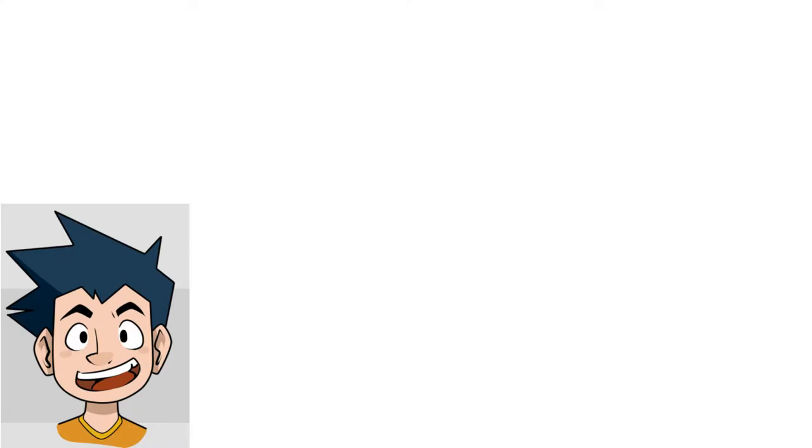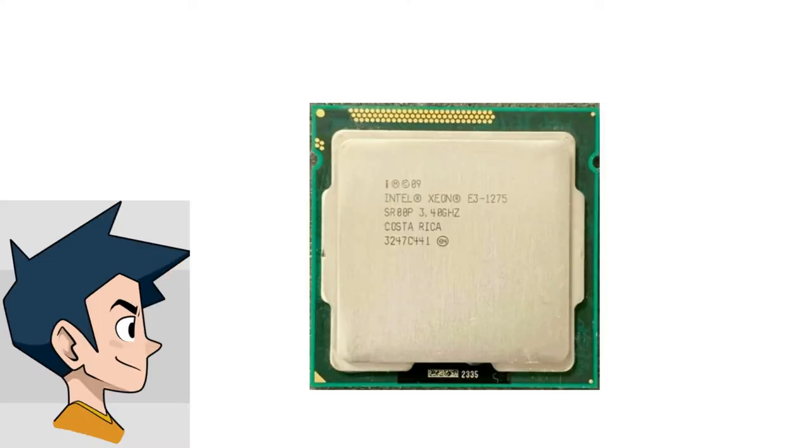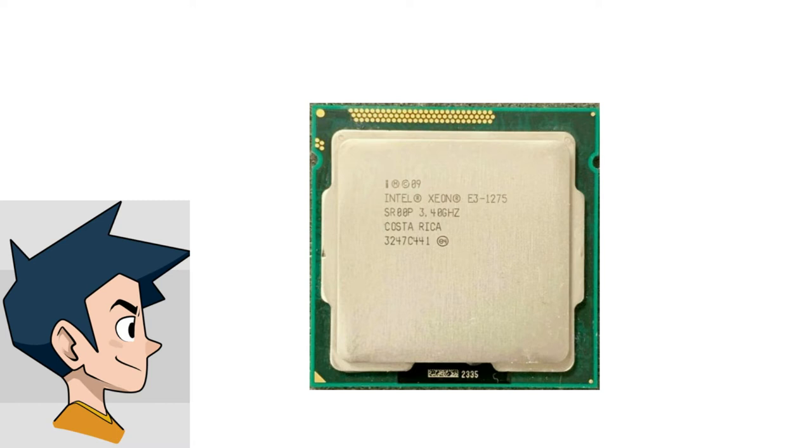For a CPU, I went with the Xeon E3-1275, which is a quad-core hyper-threaded chip with a 3.4GHz base and a 3.8GHz boost, built on the Sandy Bridge architecture on the 32nm process. This chip will cost you about $40-$45 on AliExpress.